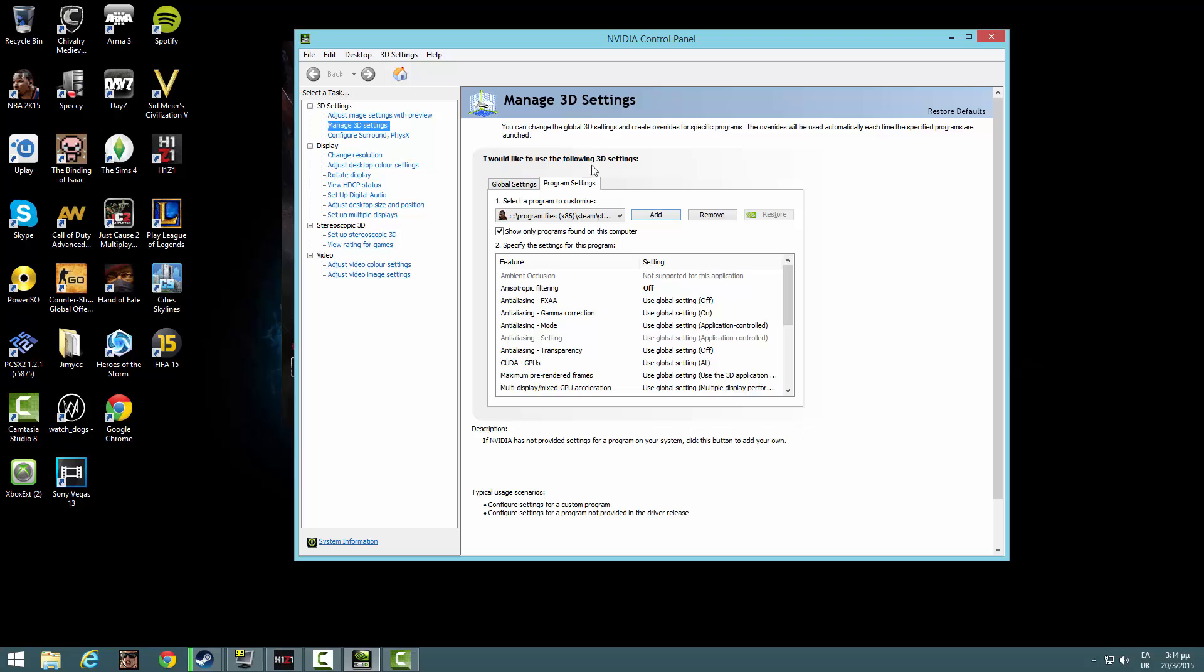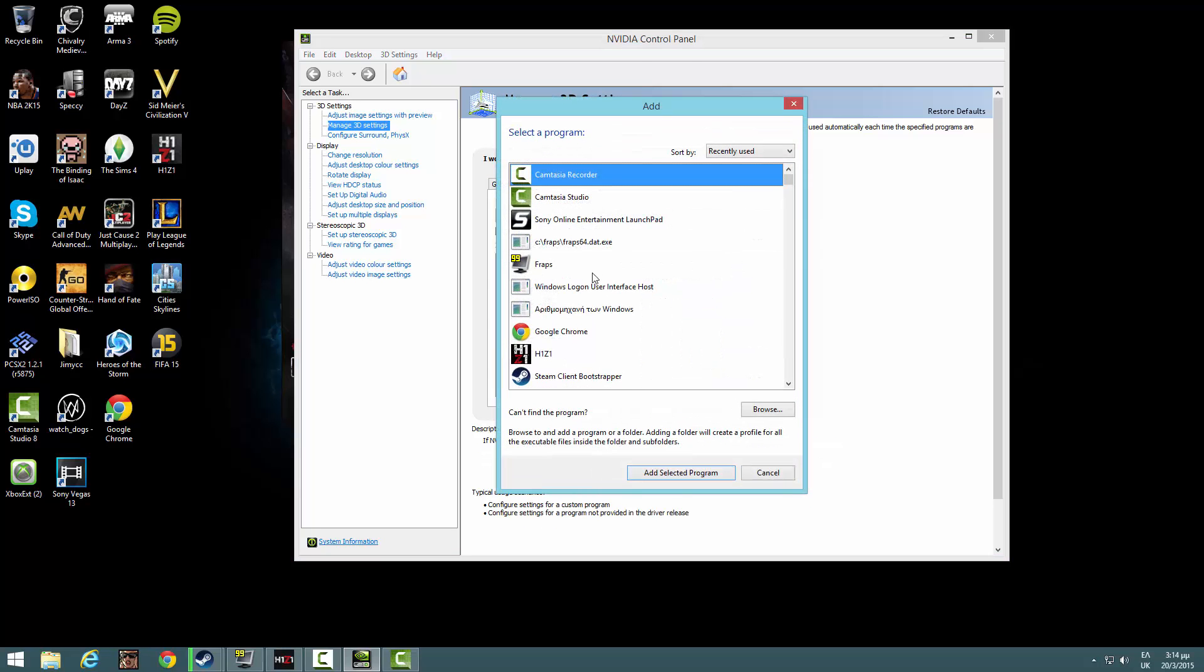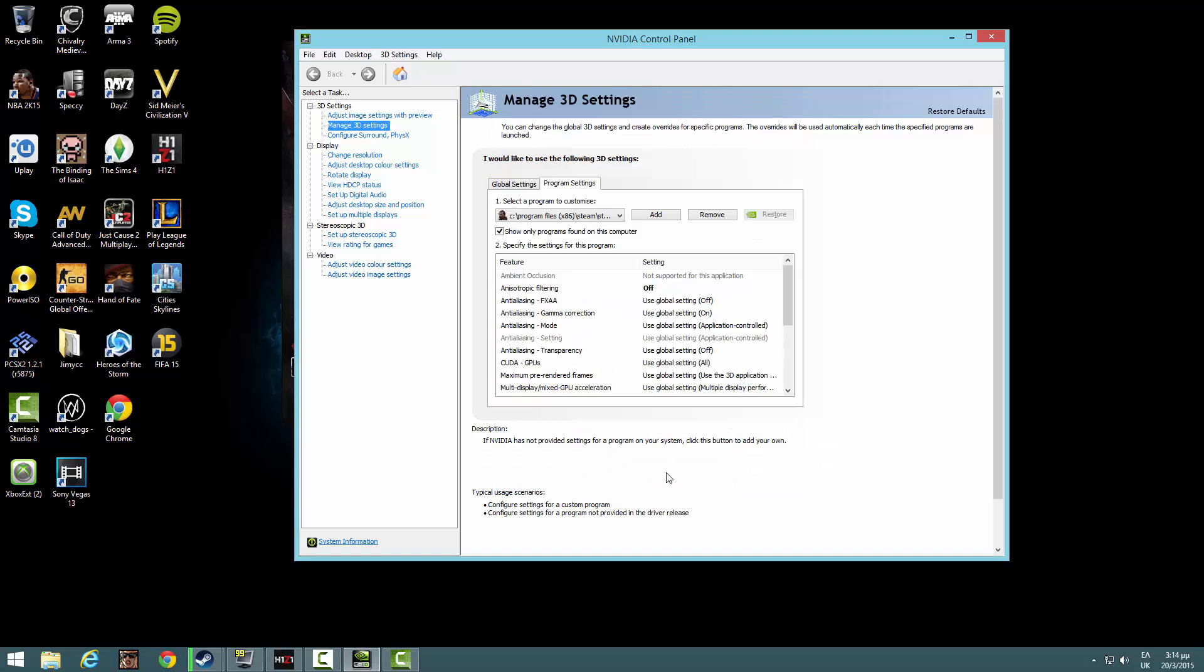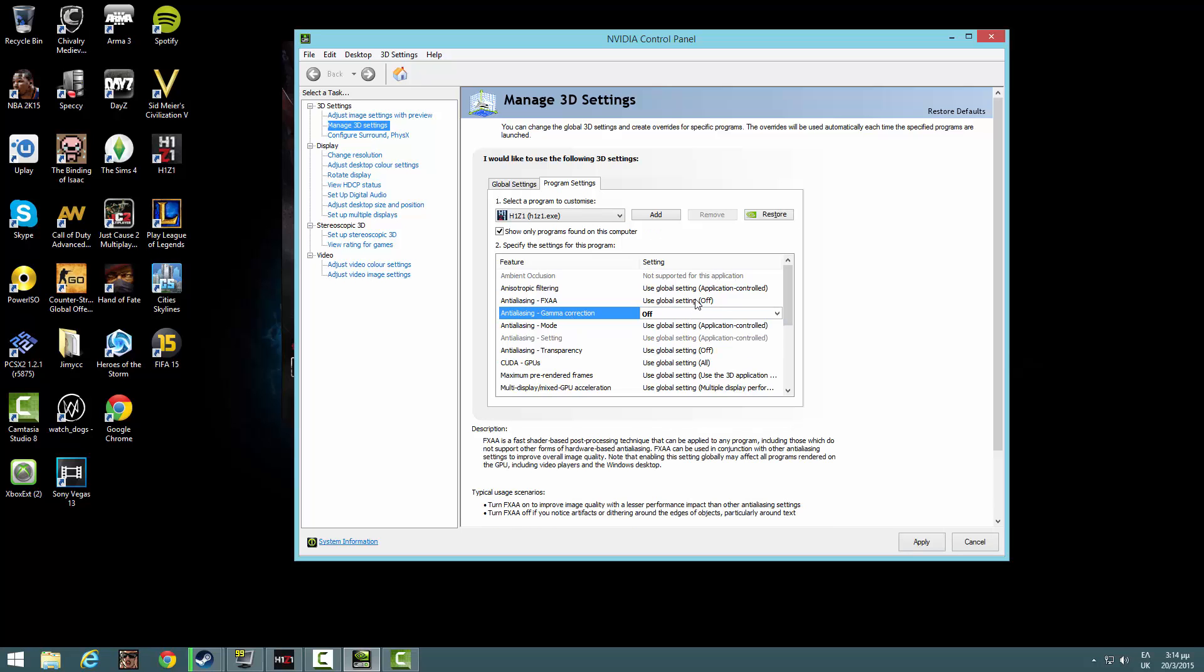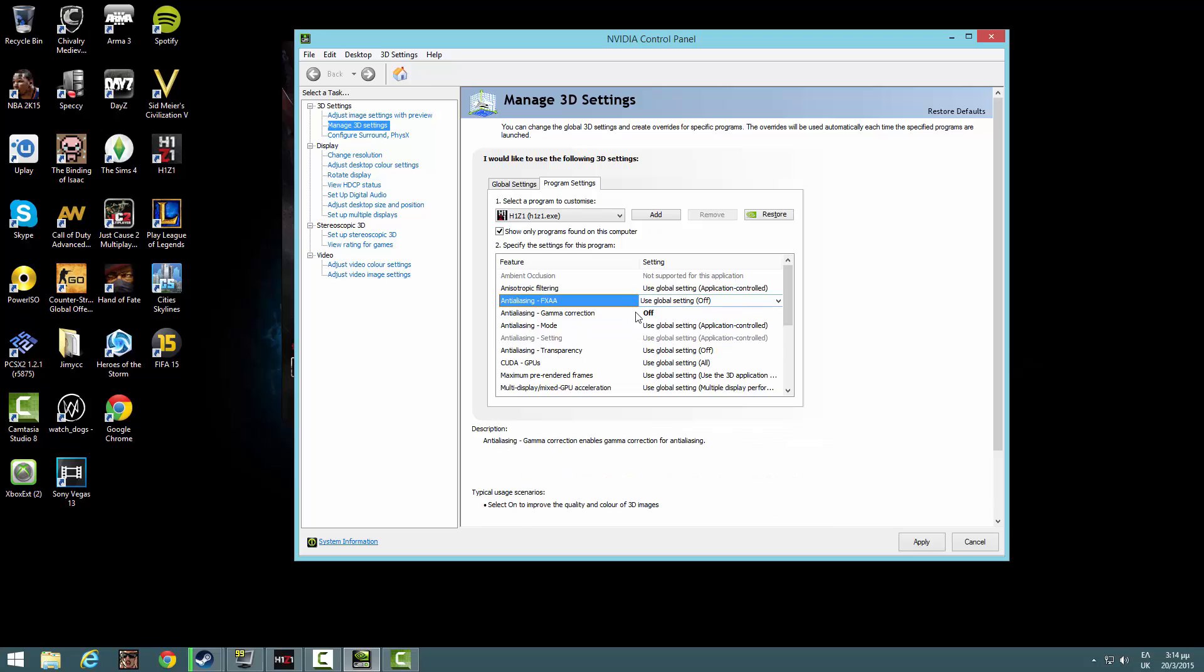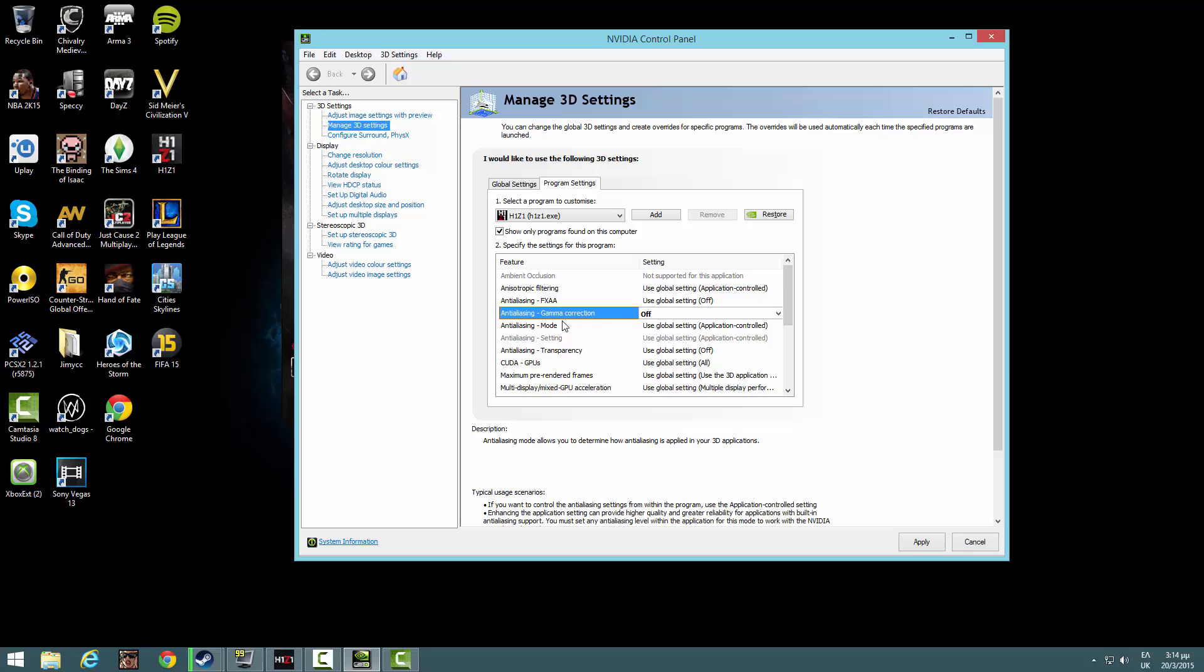Manage 3D settings, click add, select H1Z1, once you want, add selected program. Here you have to click some things off, you have to select some of these off. I have selected some of these off too.